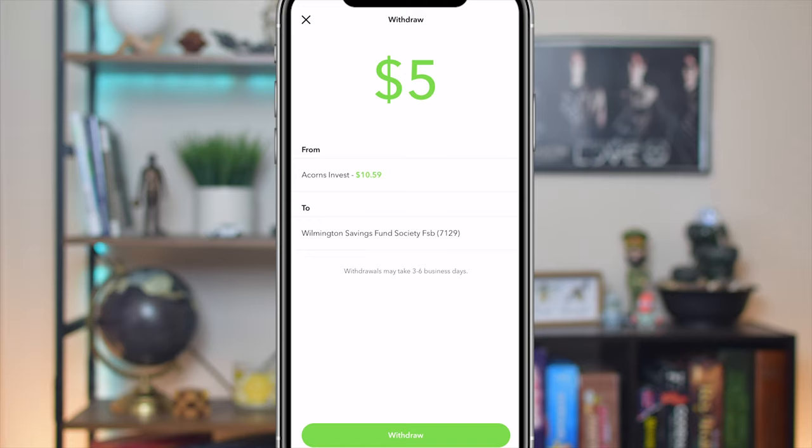Right over here it's going to say that we are pulling from the Acorns Invest account, which shows you your current total, and then which account the money is actually going into. As mentioned earlier, it's going to take about three to six business days to withdraw.